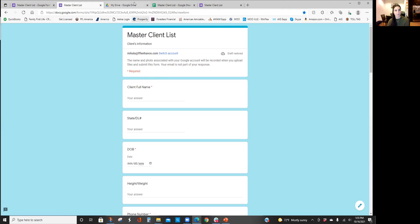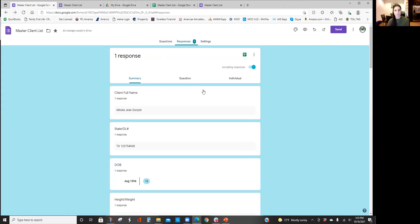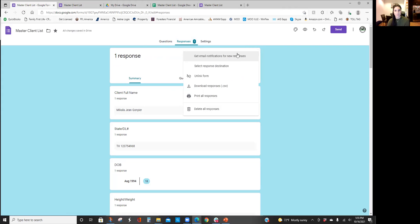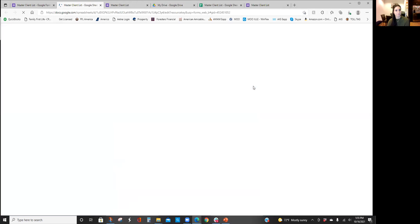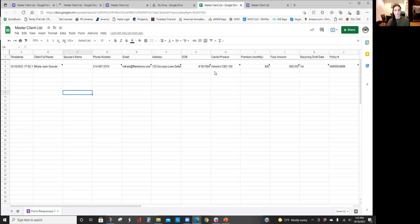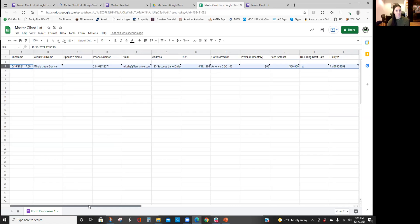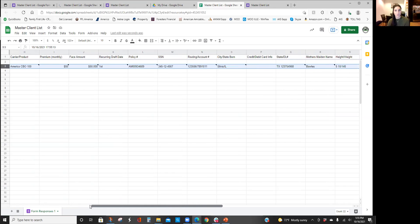Next, just to show you, when you go over here, when you click responses, you're going to go and click this. You can either download the responses as a CSV or I always just click this view responses and sheets.